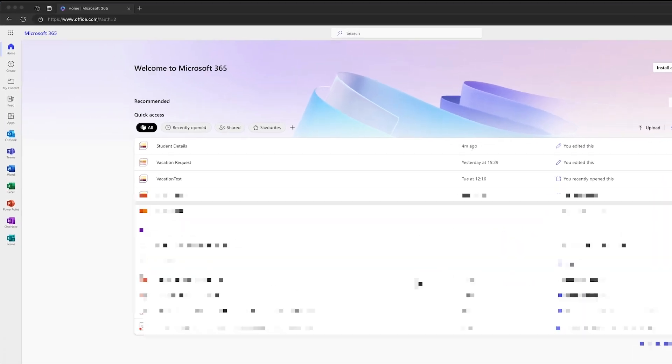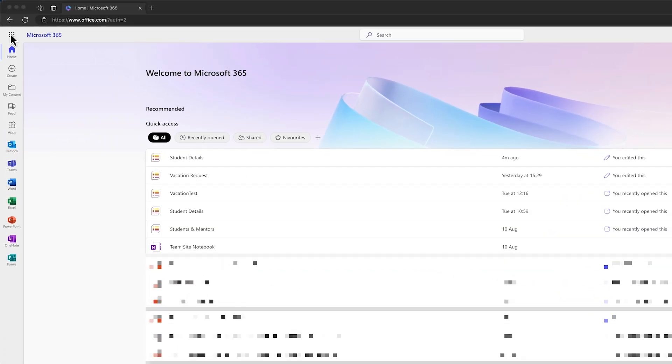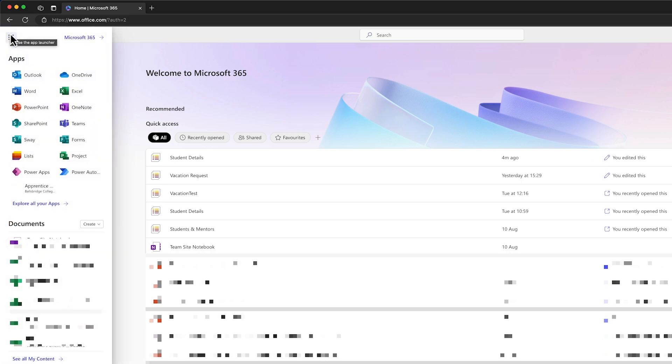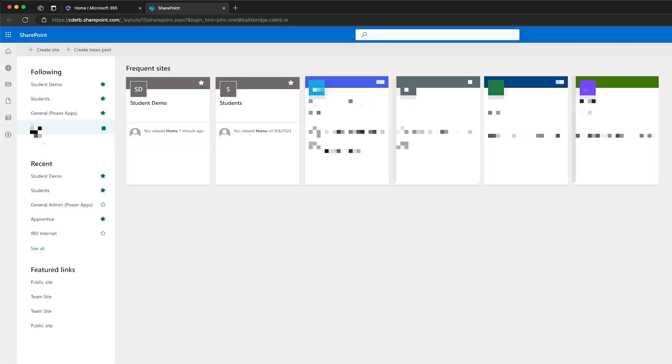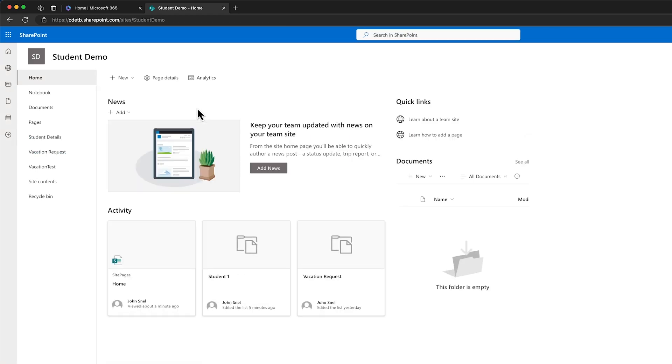For the first step, we need to specify the SharePoint site and library. We can get to SharePoint via the app launcher. Go ahead and choose any SharePoint site and library that you prefer. For demonstration purposes, I'll choose the student demo site and then I'll use the default documents library.